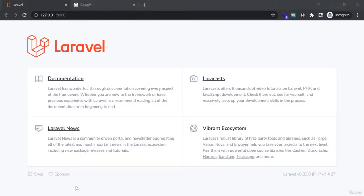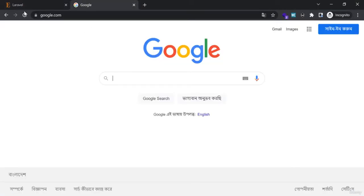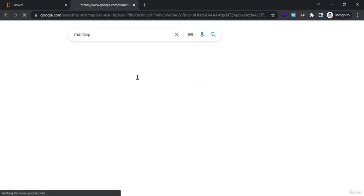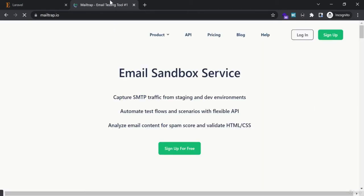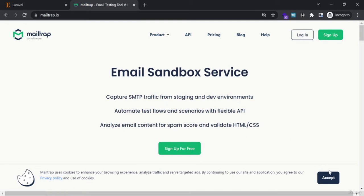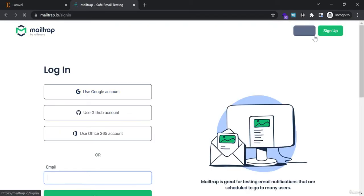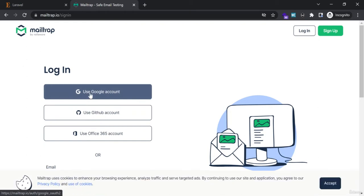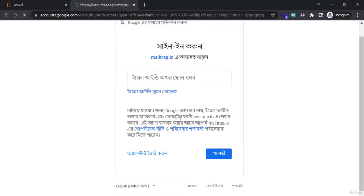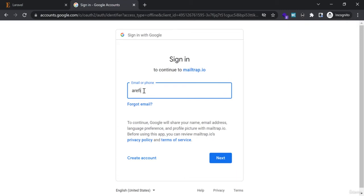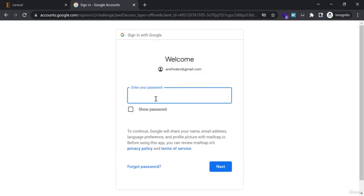To test email sending on a local server I will use Mailtrap, which is a fake email testing service. I am going to the Mailtrap website and logging in using my Google account.